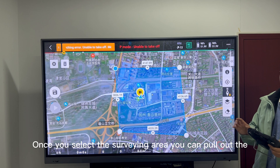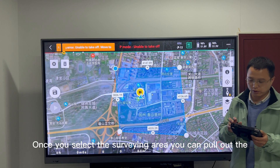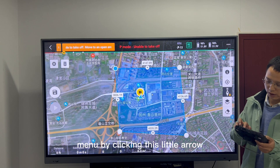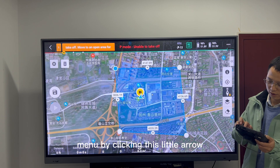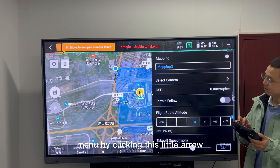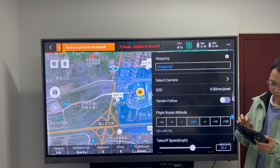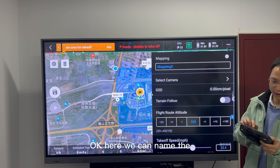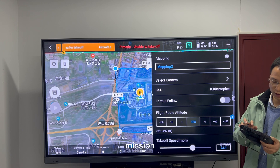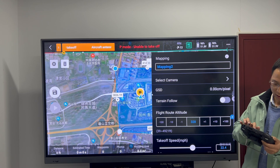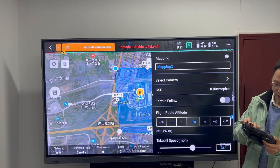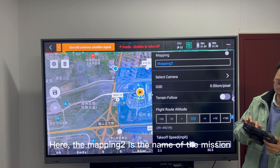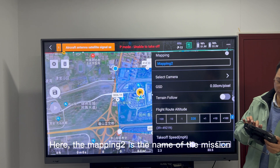Once you select the survey area, you can pull out the menu by clicking this little arrow. Here we can name the mission. Here is the mapping tool with the name of mission.